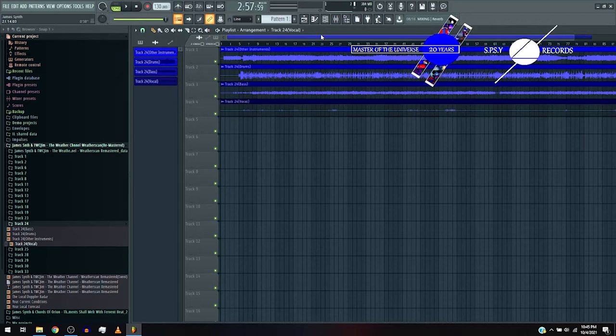Okay, so this is James Synth and TWC Jim the Weather Channel Weather Scan Remastered track 24.